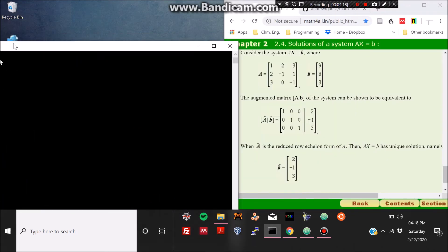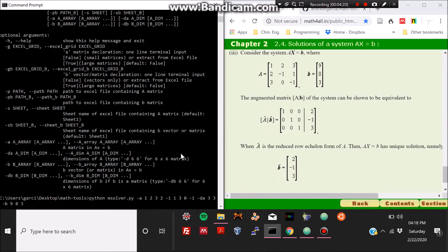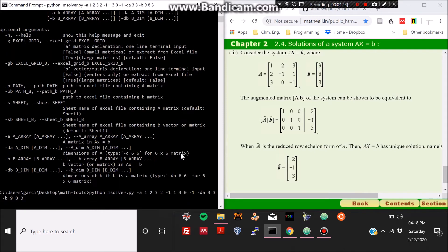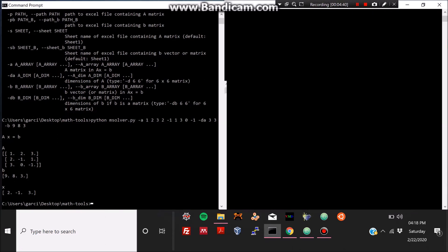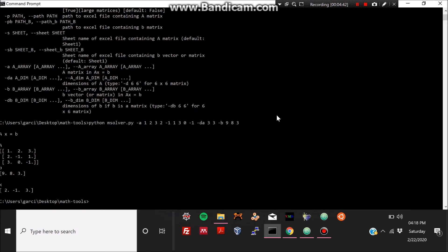What the program does is it reshapes the A matrix given the dimensions we provided, and shows it on the output terminal. The solutions are in the x vector — the last array shown in the terminal. Our solutions are 2, -1, and 3, the same as the ones found on that website.